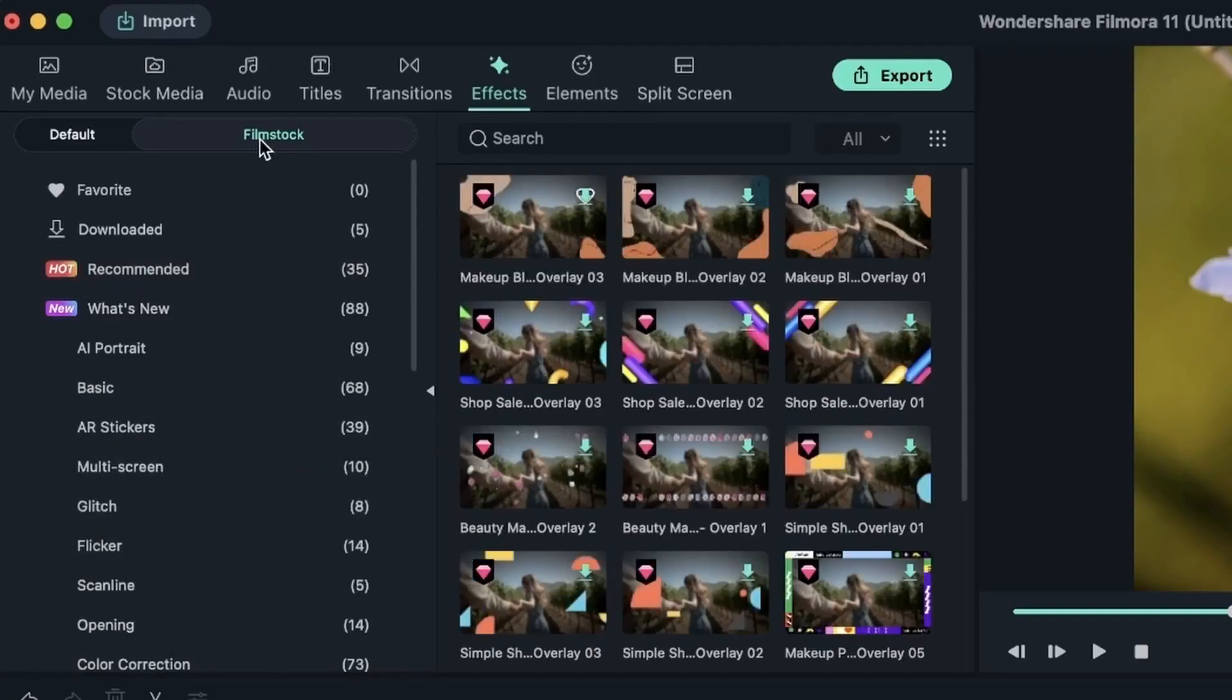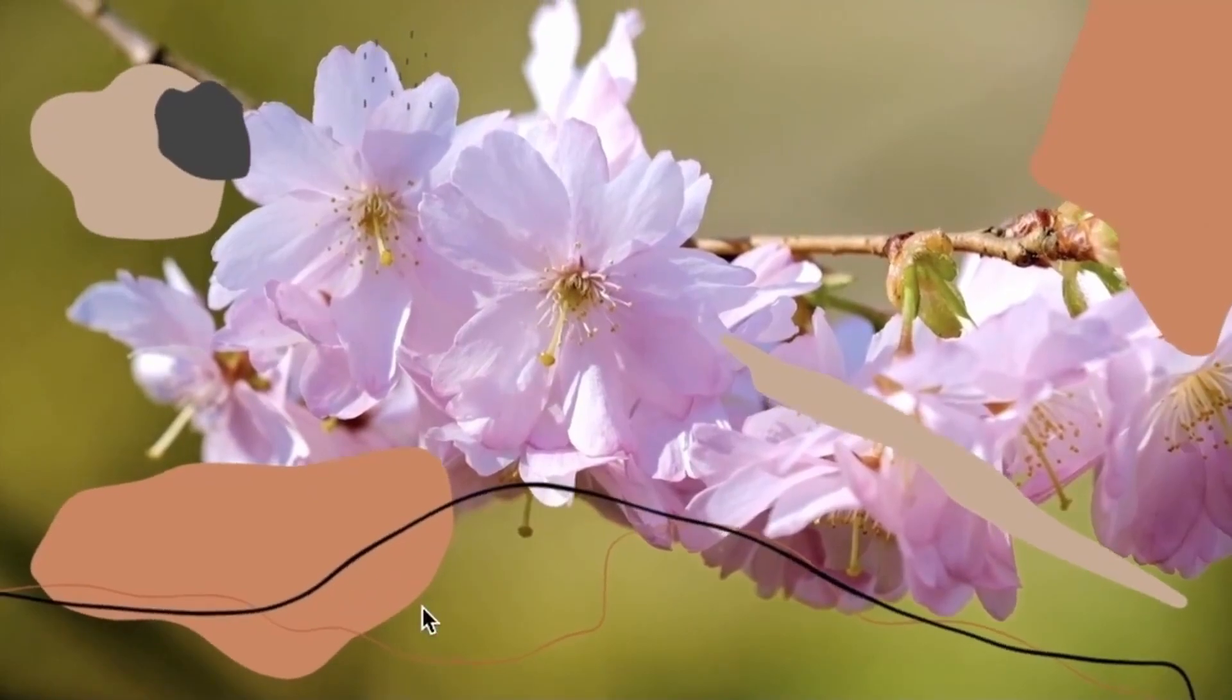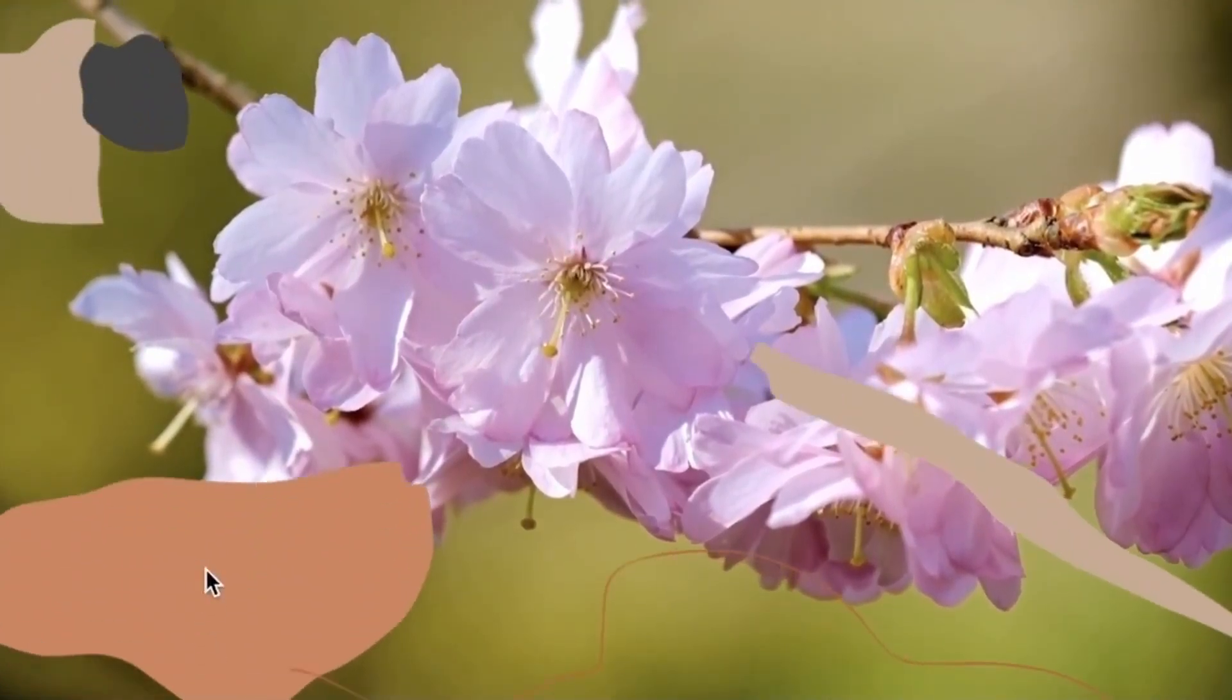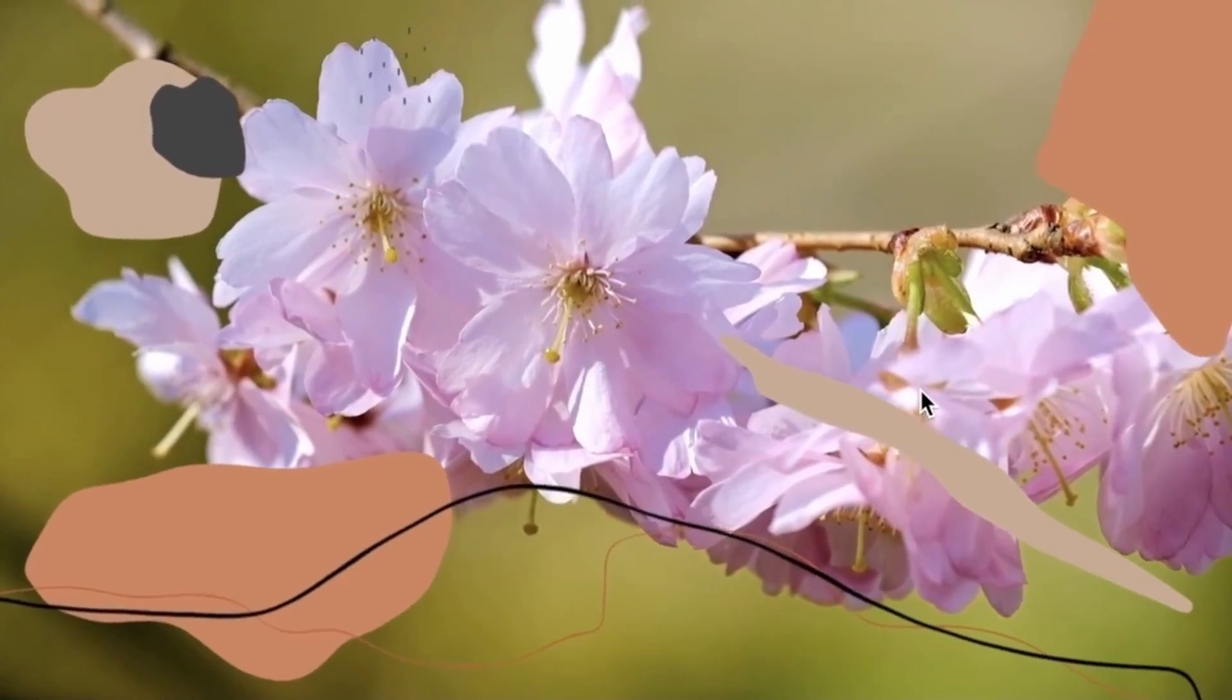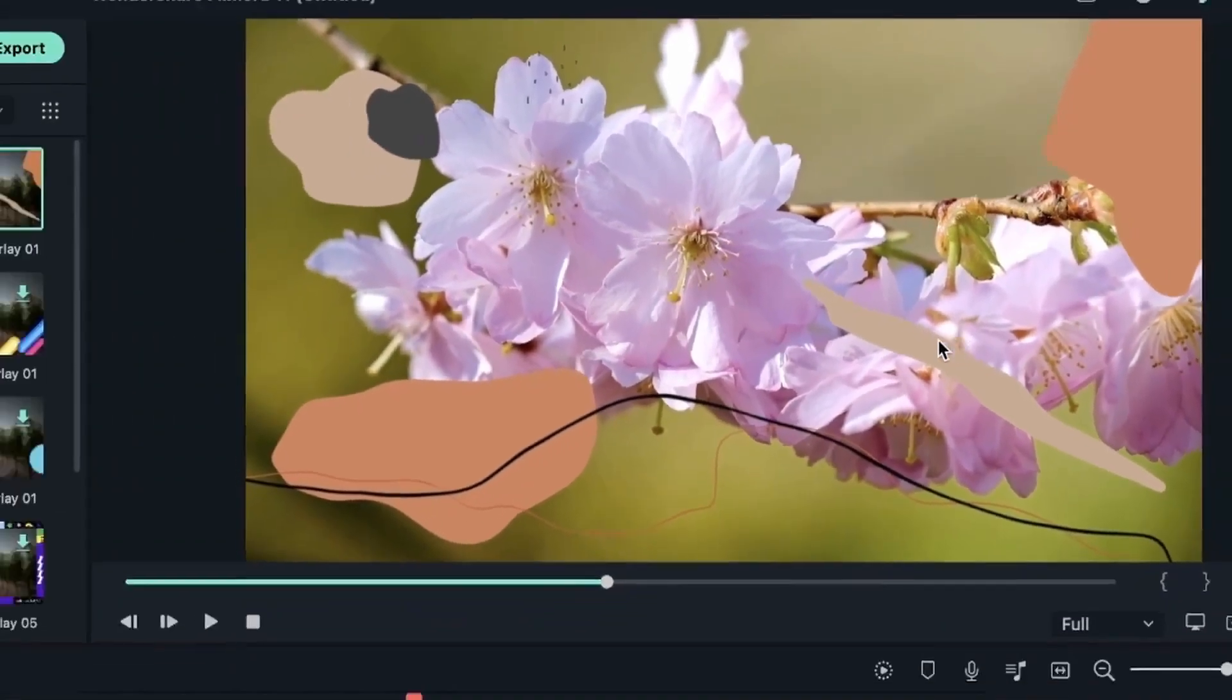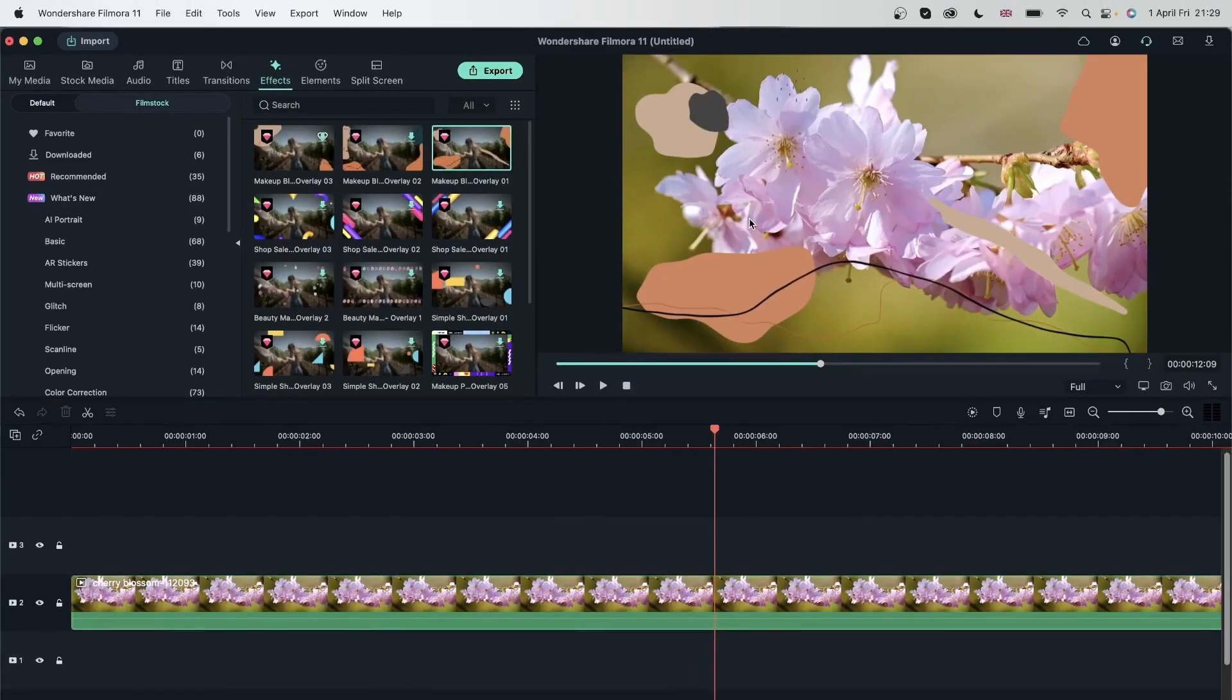In film stock, you're getting overlays. There are additional elements going on top of your video. Let's try this. So this is an overlay because it's adding additional things on top of my video. So it's not adding color, but it's adding shapes, lines, and other things. And that's the difference between overlay and filter.